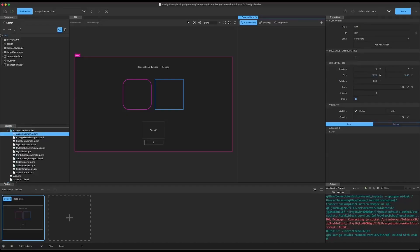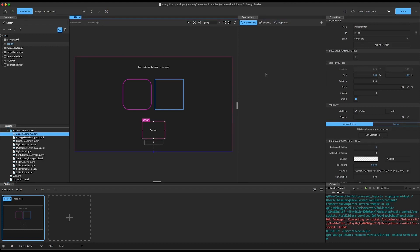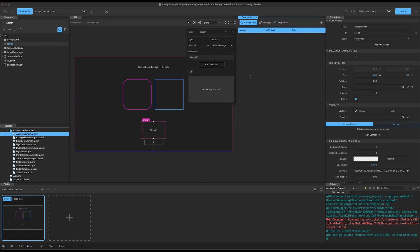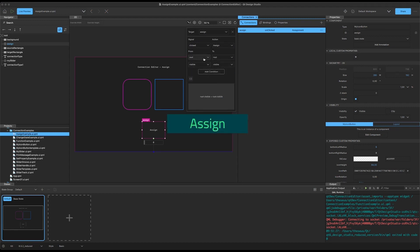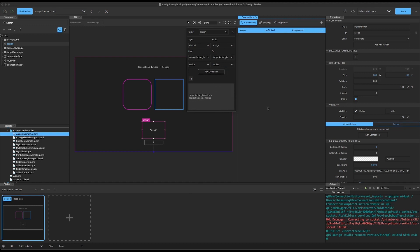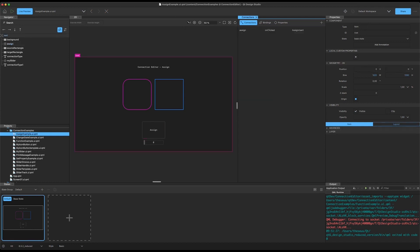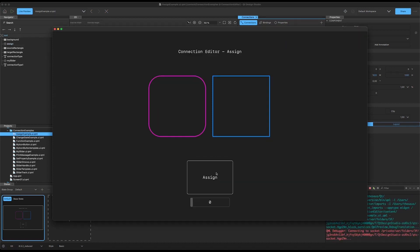So let's look at the next action type available to us. In this case we're going to use assign, which means we're going to assign a property from one item to another item. We have another button here, and we'll add a connection using the click signal. In the action menu we'll choose assign, which gives us a from and to block. We select the radius from our source rectangle and assign that to the radius property of our target rectangle. Running in the live preview, when we click assign, the radius property is sent from the source to the target rectangle.